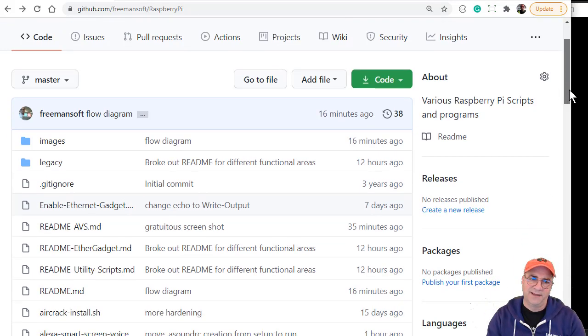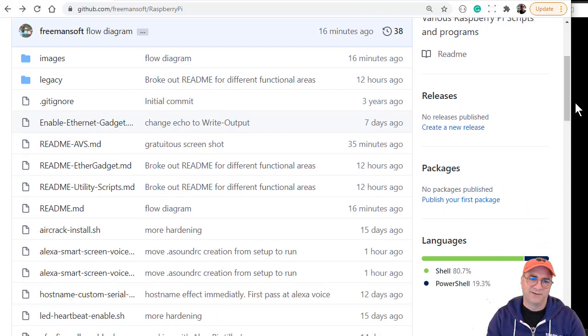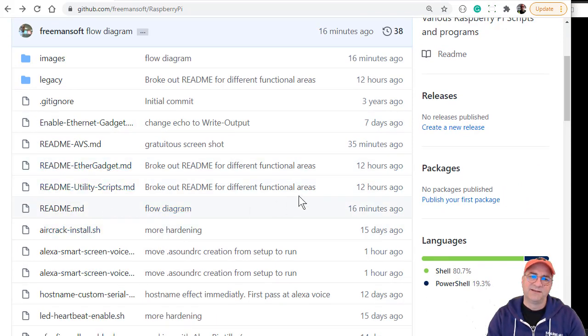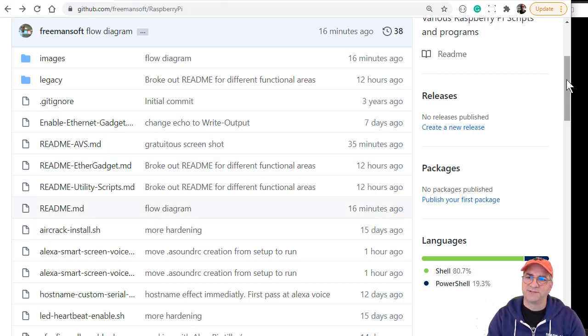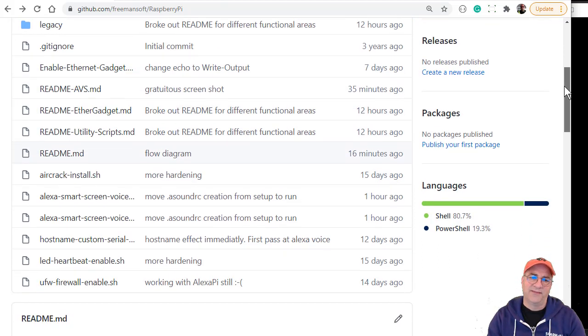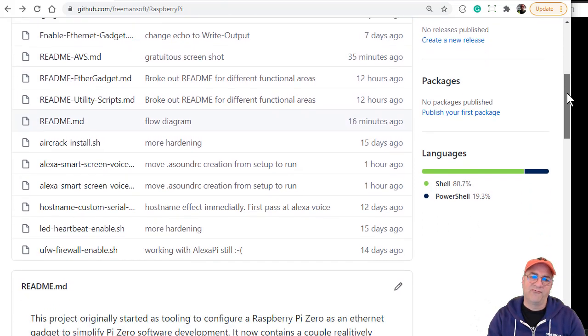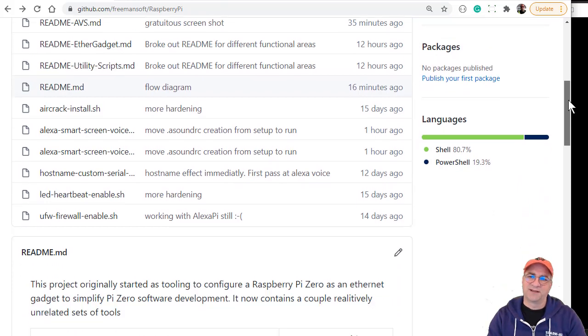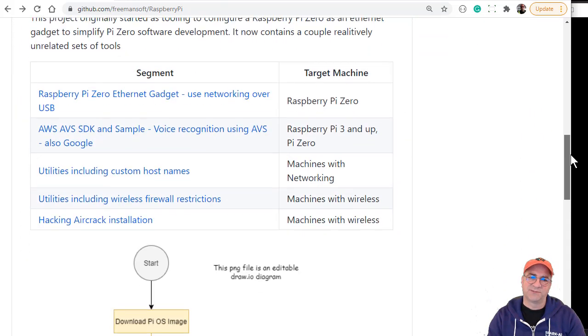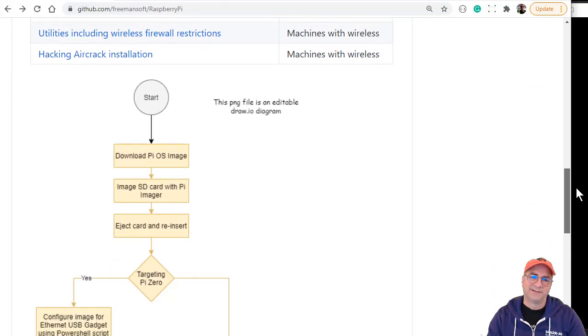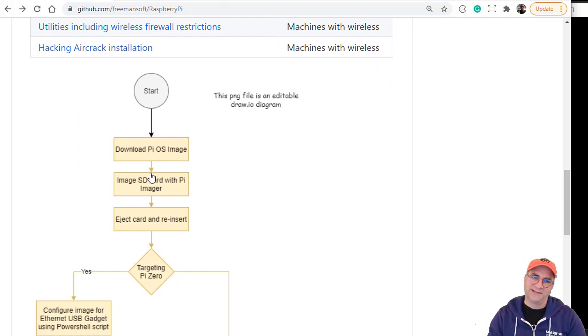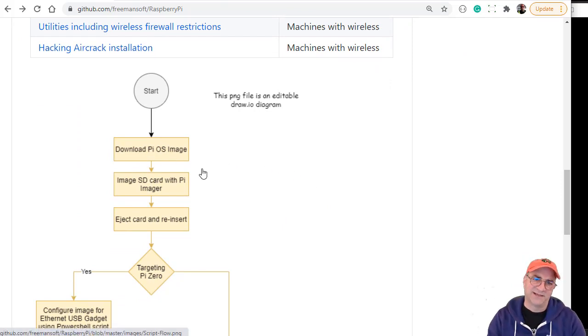If you look here, there's actually a README for this called README AVS. I have a bunch of Raspberry Pi scripts in here and they're useful for doing various parts about configurations on the Raspberry Pi. When you want to do one of these things,